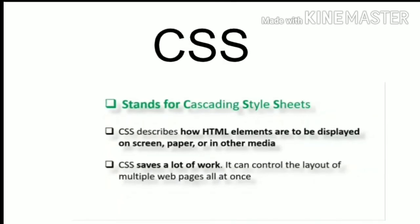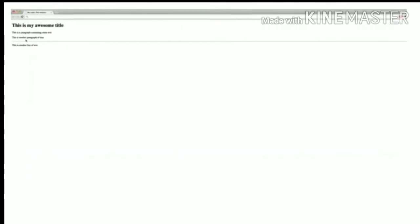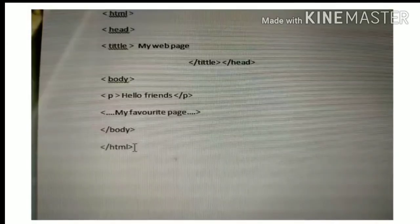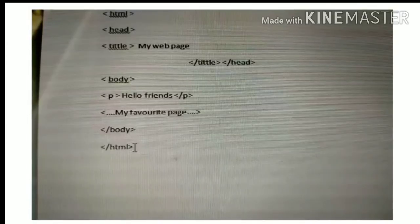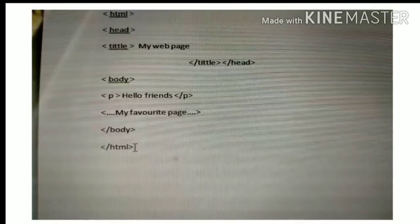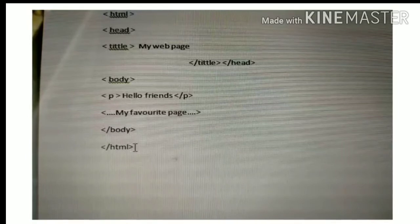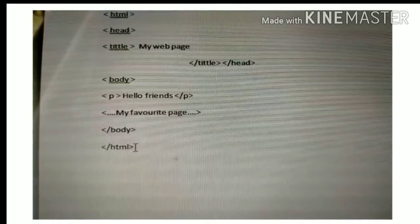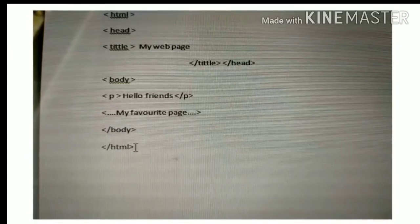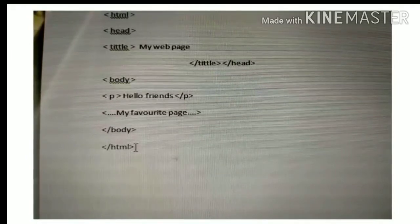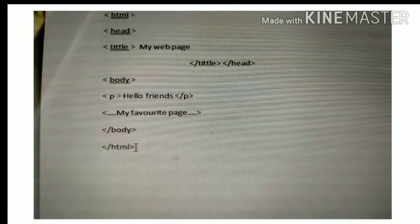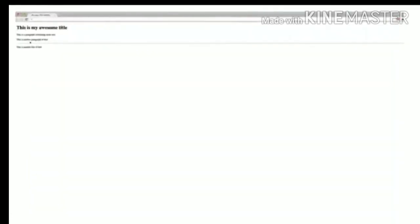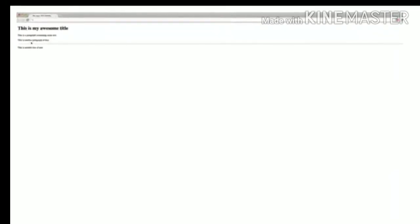Second thing, you have observed here, we have created a simple HTML code. By using this simple HTML code, you can see on the web browser, my web page will look like this. It is simple, it is not having any attractive look here.